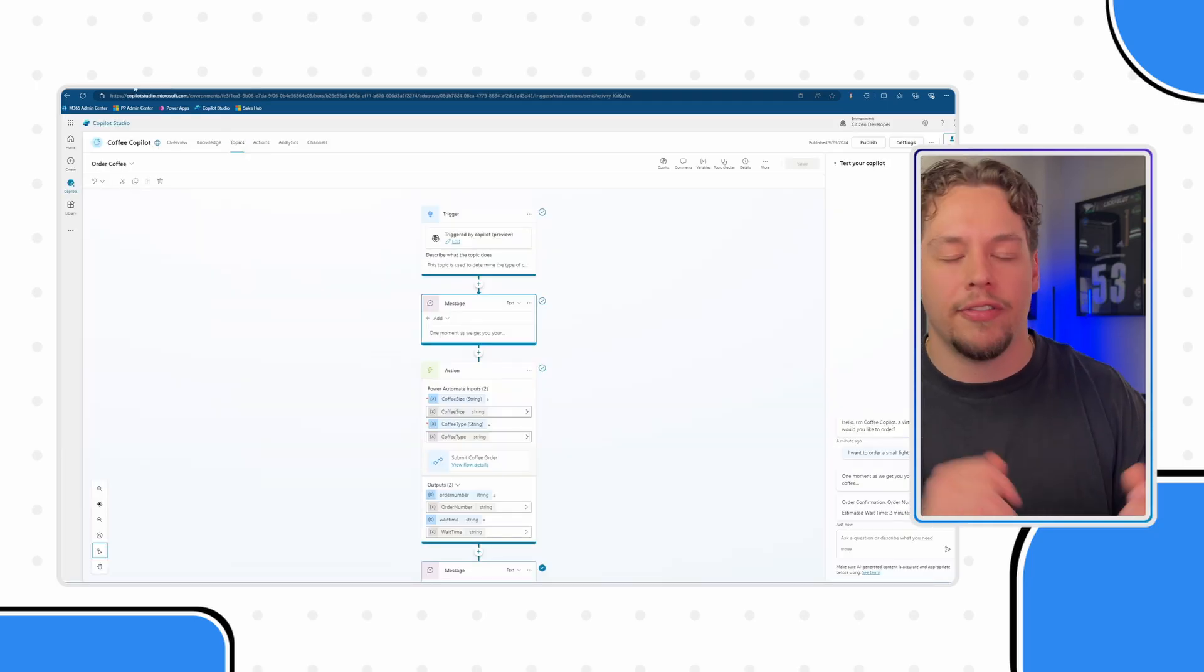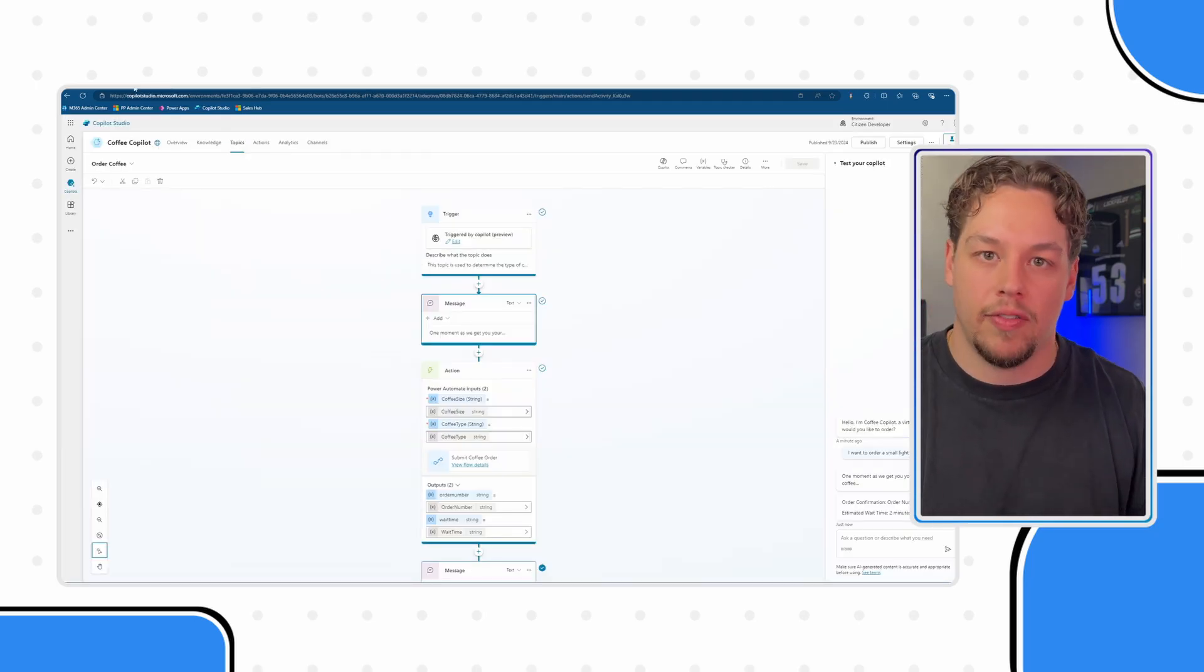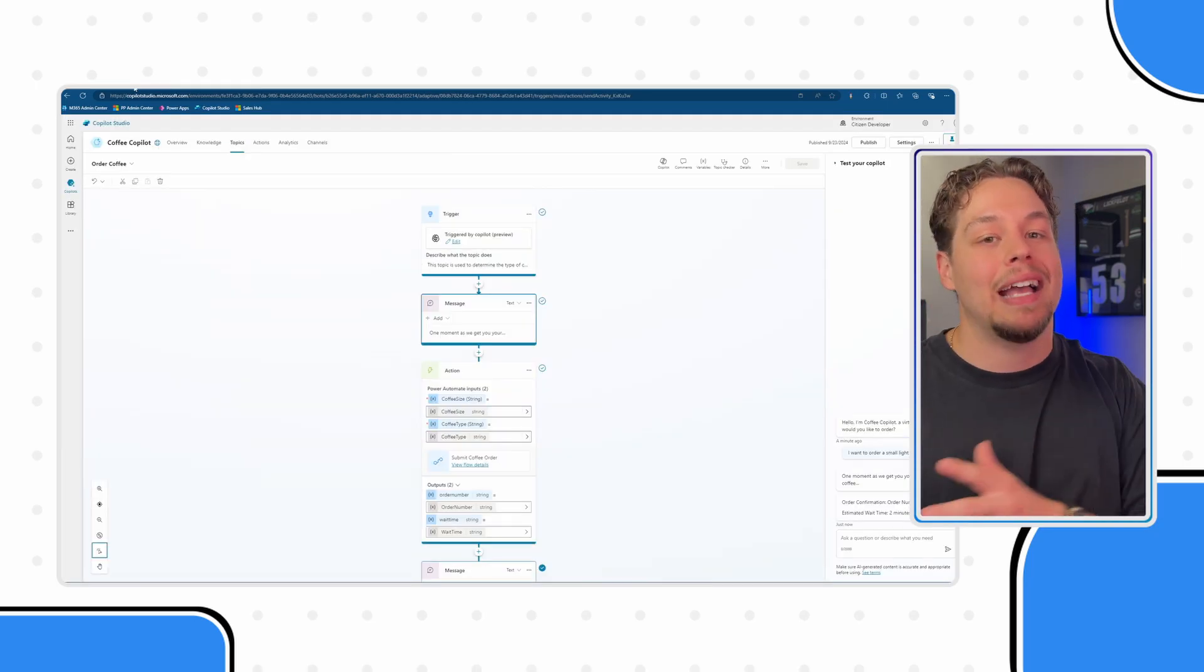Obviously follow best practices as you're defining and passing these input variables and output variables back and forth. But that is how you can utilize Power Automate within your co-pilot studio.